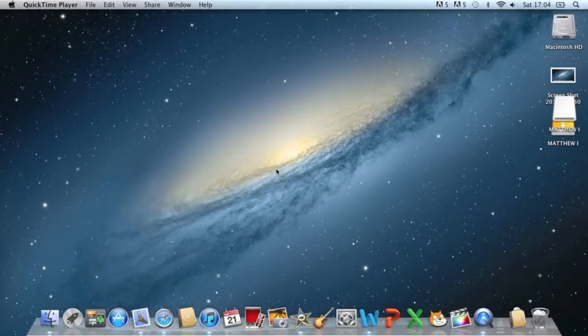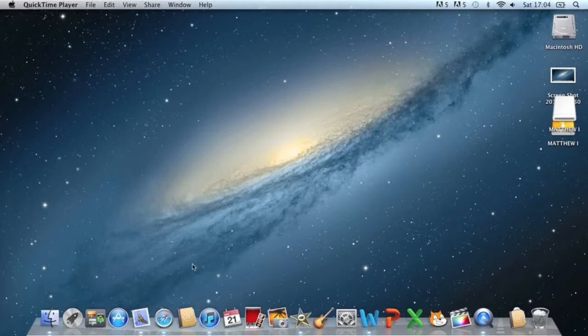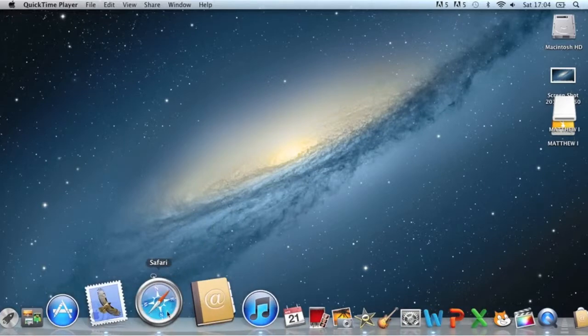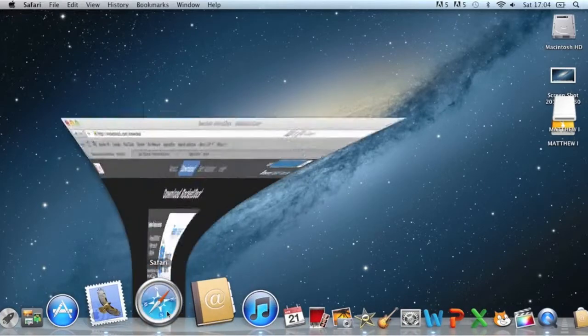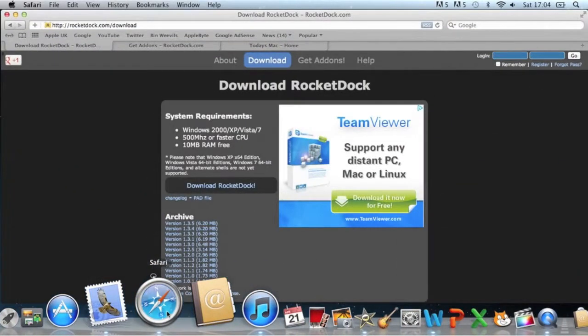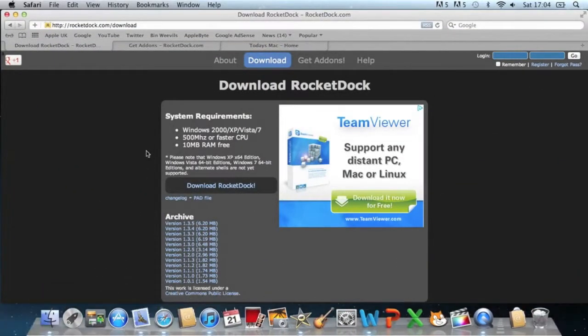Okay, so to start off we need to actually download the Rocket Dock. This is simple, it's only 6 or 7 megabytes so it is an easy download.